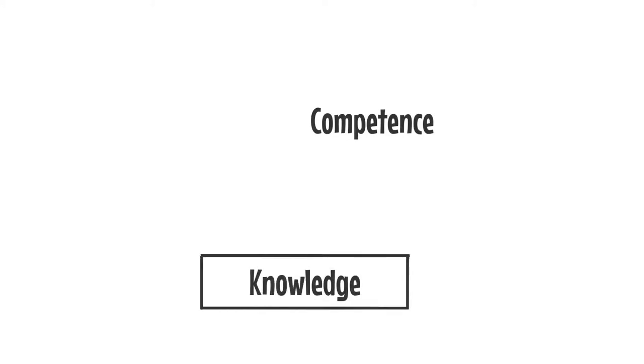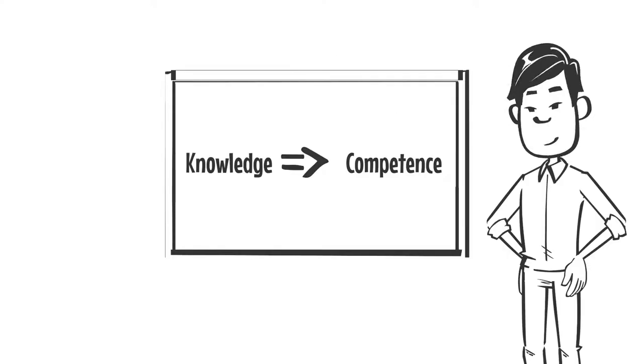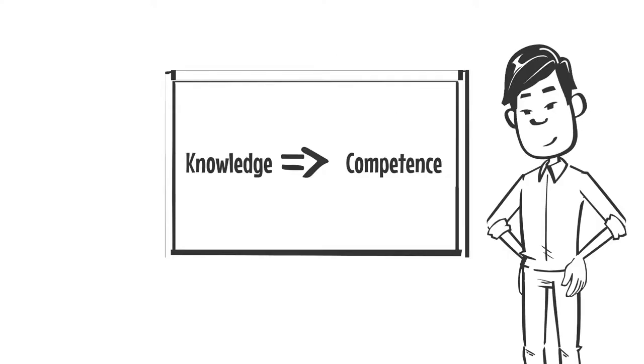Knowledge and competence are not synonyms. Competence presupposes knowledge. But knowledge alone does not automatically result in competence.